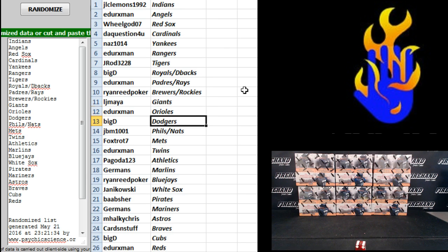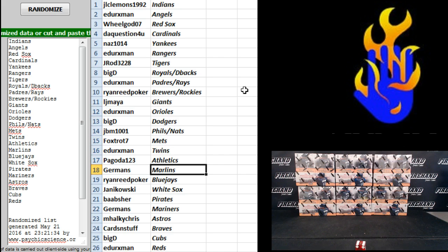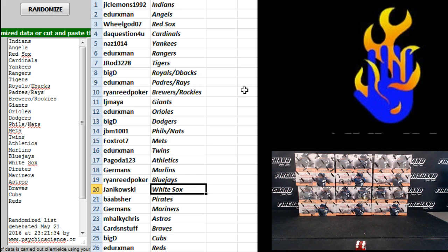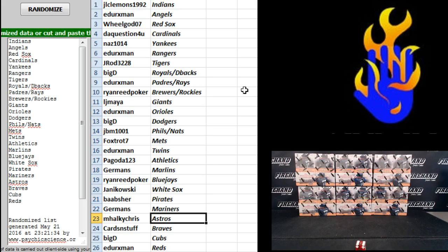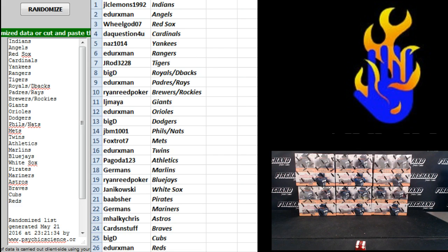Big D Dodgers, JBM Phillies and Nats, Foxtrot Mets, E Durek's Twins, Pagoda Athletics, Germans Marlins, Ryan Reed Poker Jays, Janikowski White Sox, BA Absher Pirates, Germans Mariners, Mocky Chris Astros, Cards and Stuff Braves, Big D the Cubs and E Durek's the Reds. Let's start trading.